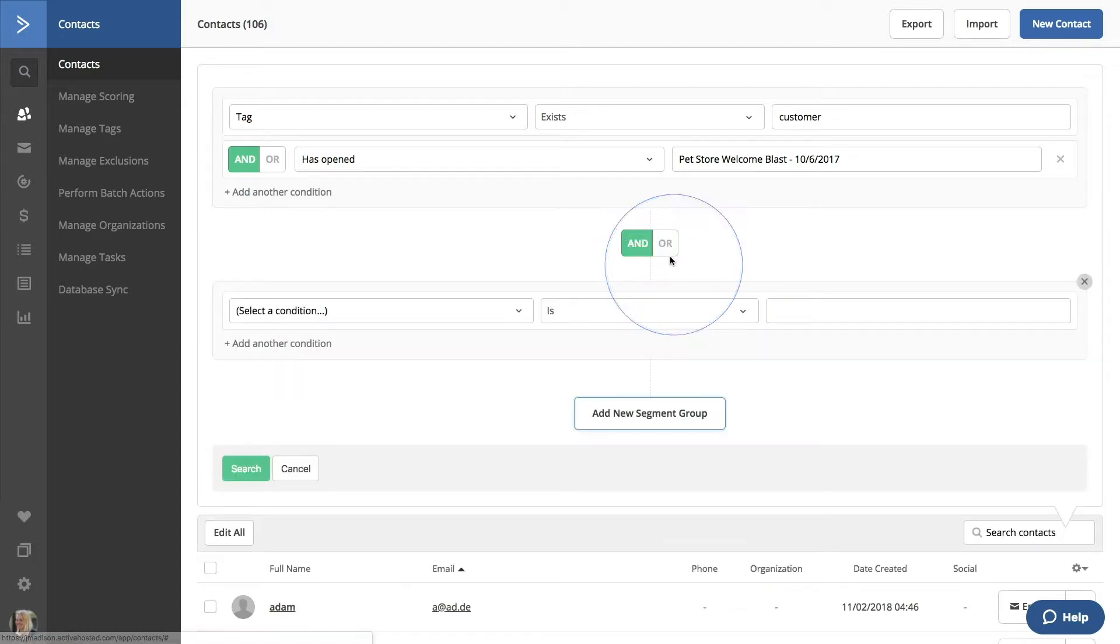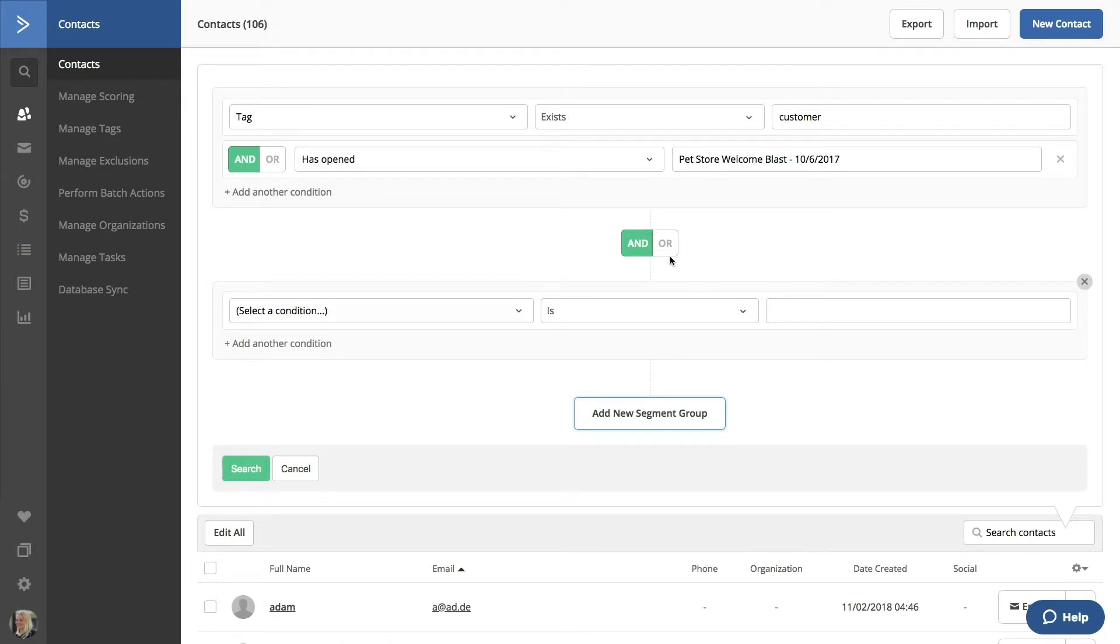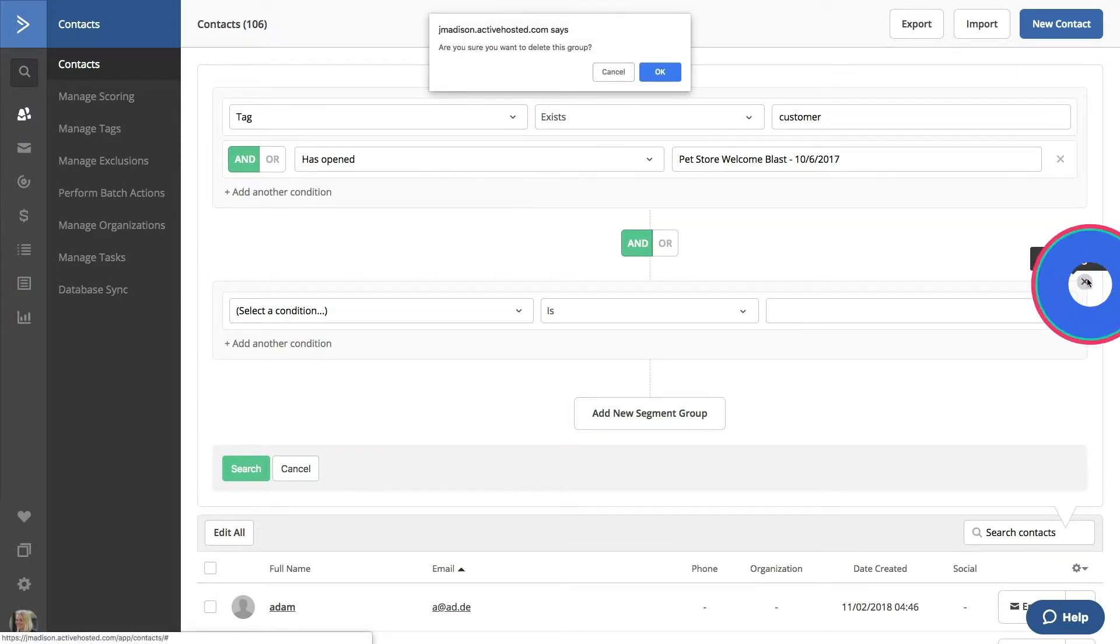Adding a new segment group will allow you to add an entirely new segment of people to your search with an AND or an OR. But for now, we'll delete this group and click Search.